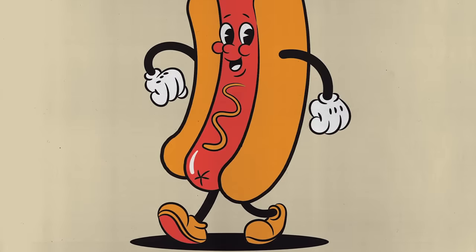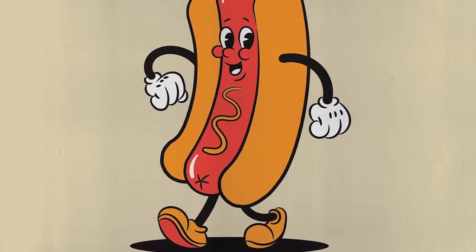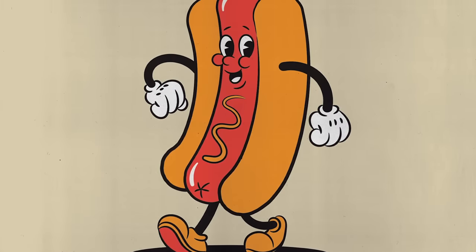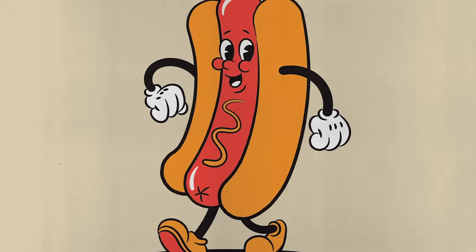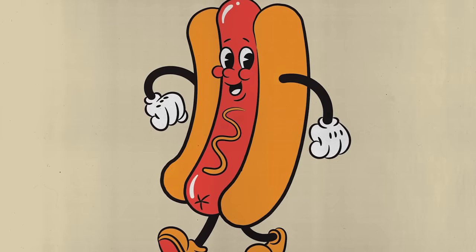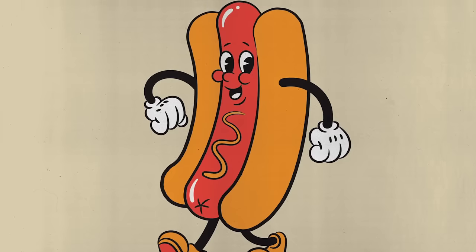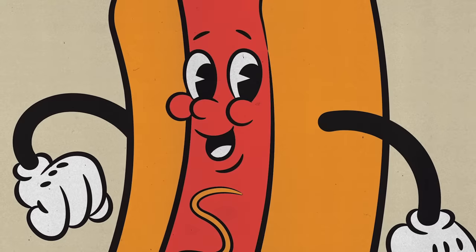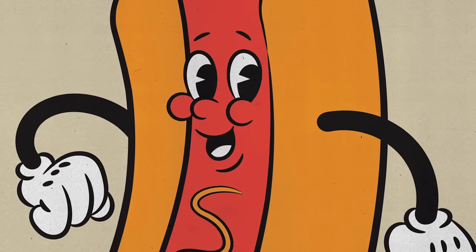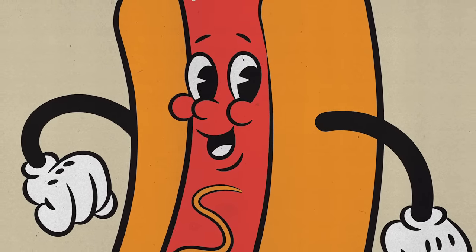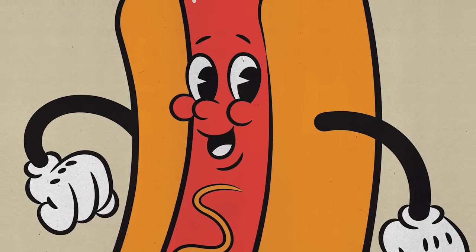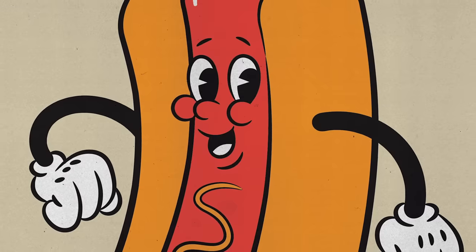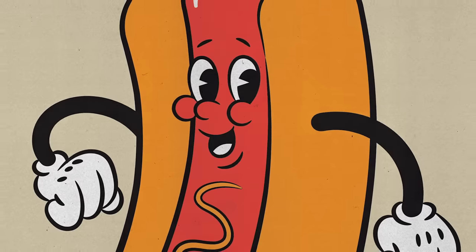Today we're going to have some fun creating a retro mascot character design of a hot dog, using inspiration from the classic cartoon style of the 1930s known as Rubber Hose. Imagine the early Disney or Fleischer Studios characters with their bendy limbs, pie-shaped eyes and three fingered hands in white gloves.